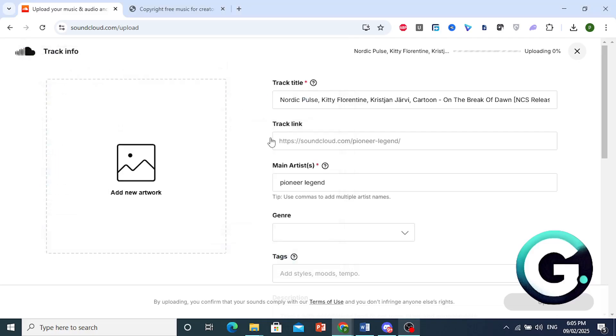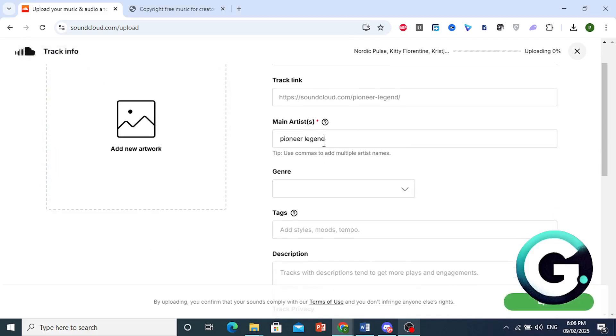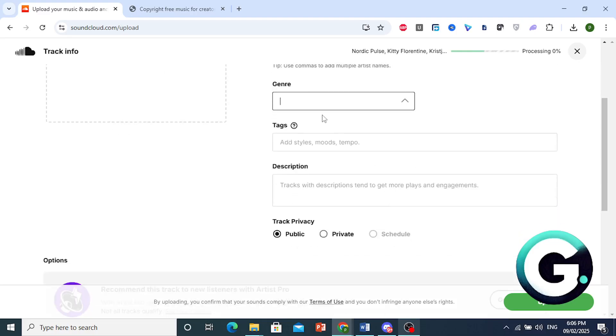This is the track title. The track link. This will be the link. We can add main artist. We can choose a genre. Come here and select a genre. You can type it in as well.